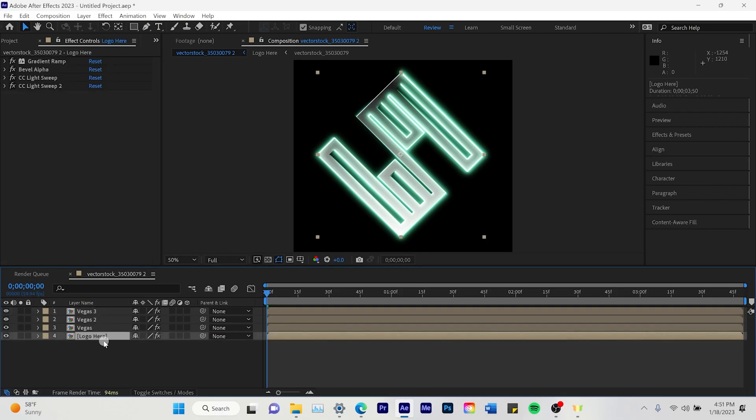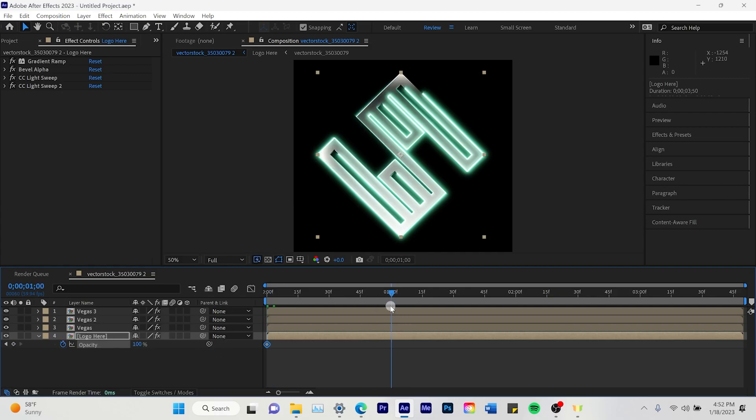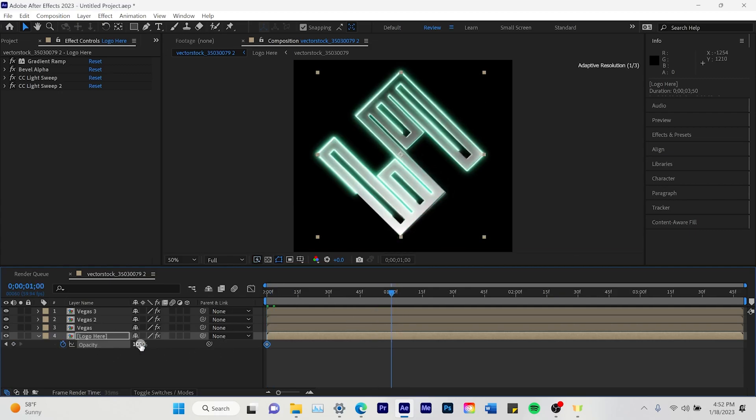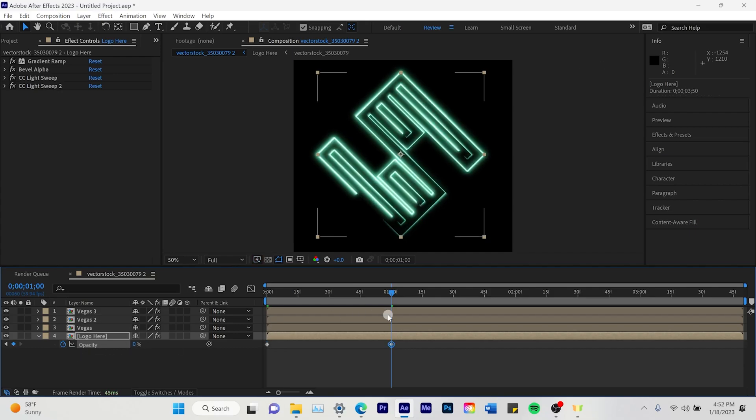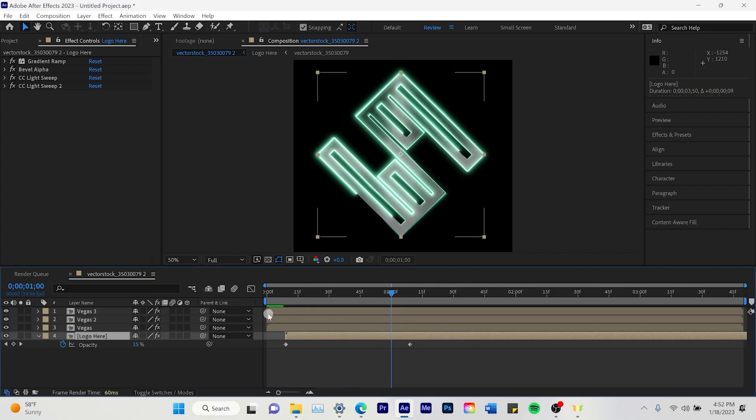Next you're going to hit the logo here composition. You're going to click the T button to bring up opacity. You're going to go to the beginning of it and put zero on the opacity. And then a second down put it on 100%. And then also drag that whole time frame one second over.